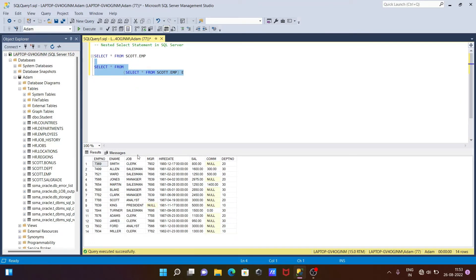Let's run this query and check the output. The inner query executes first — this is the record it returns — all the columns come from that inner query, and then all those columns are returned to the outer query.